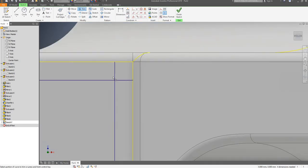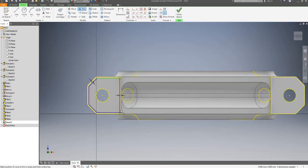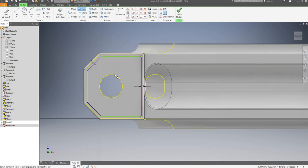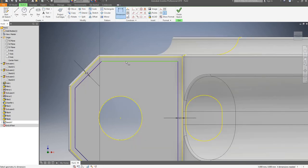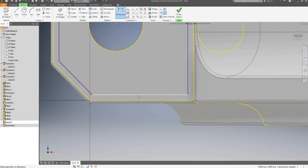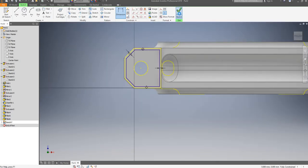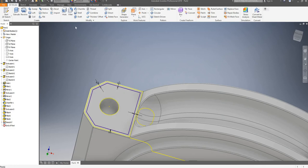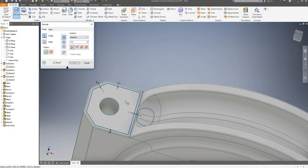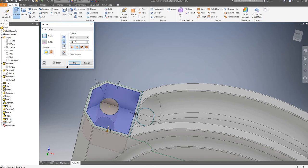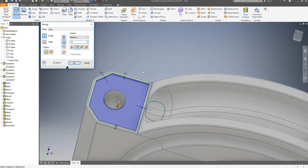I'm now going to use the trim command to trim these two lines that we don't need. I will dimension the offset here and here. I'll finish my sketch and I will now extrude this down by 0.5mm. 0.5mm seems more reasonable so I'll go for 0.5mm.